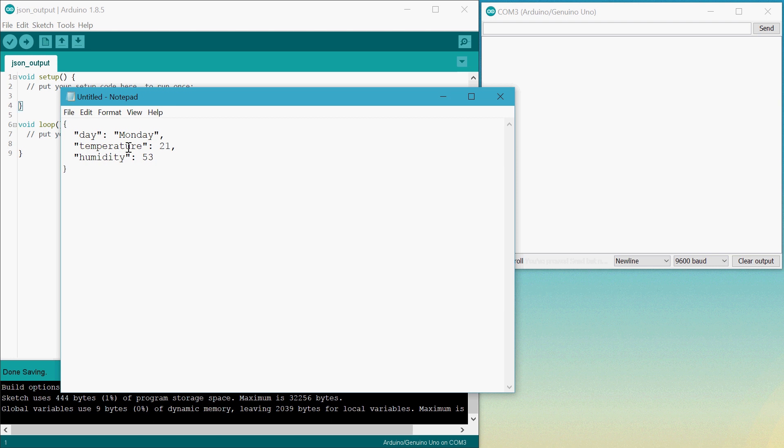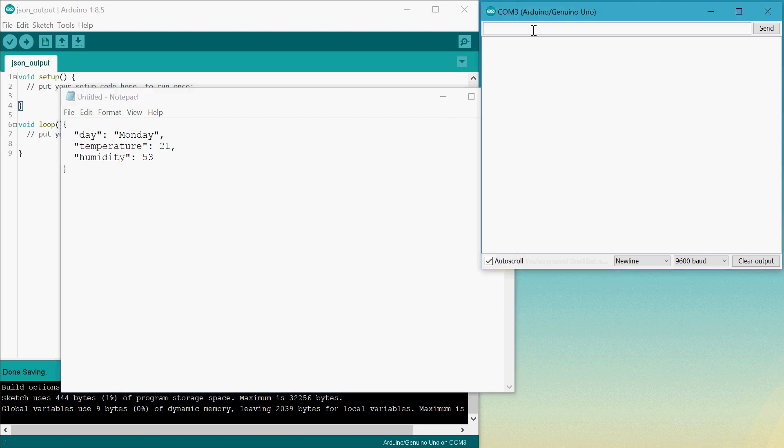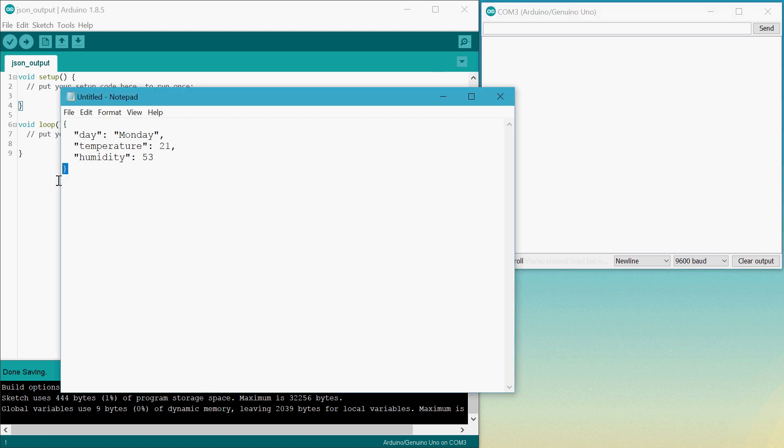So it's going to work like so. In the serial monitor, if we type in a lowercase J and press enter, we should see this right here.